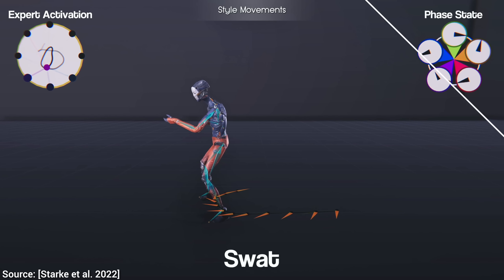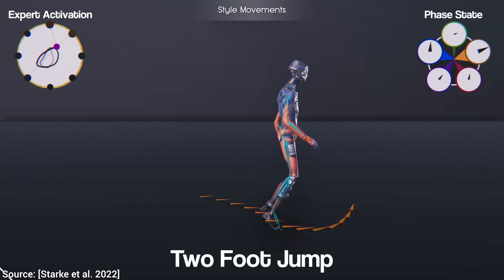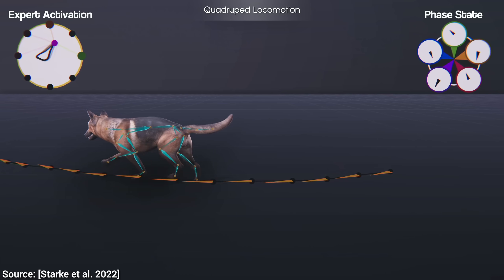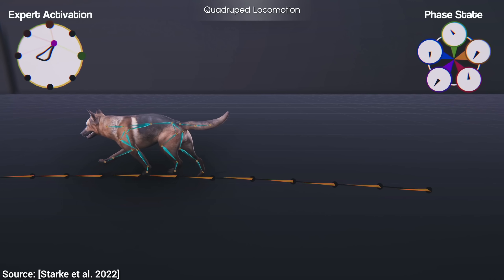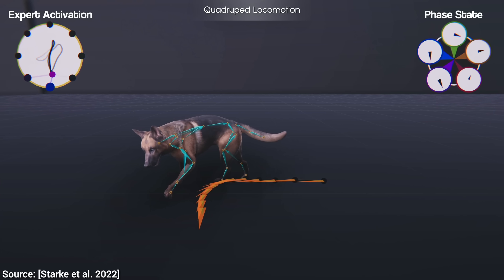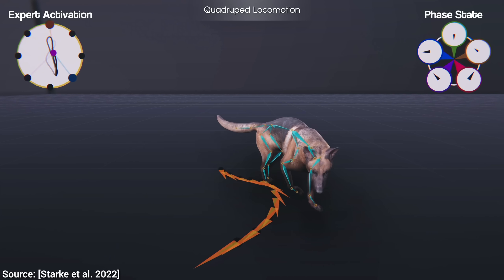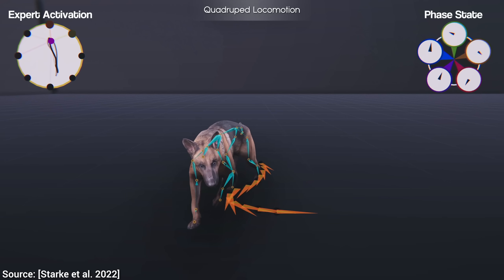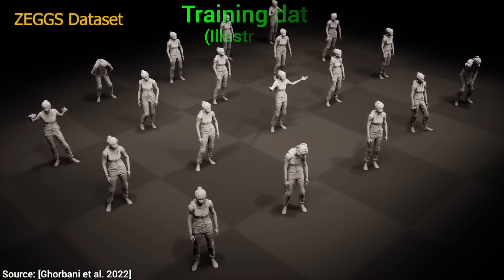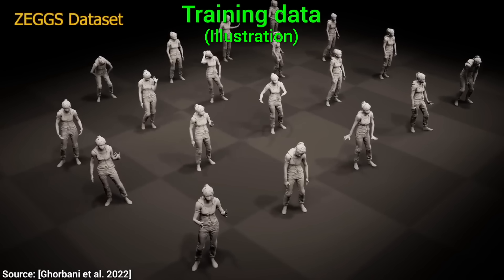Walking, running, dancing, you name it. And look at that! Yes, this works for bipeds and quadrupeds at the same time. Now that is quite a challenge, so let's see what is going on here.